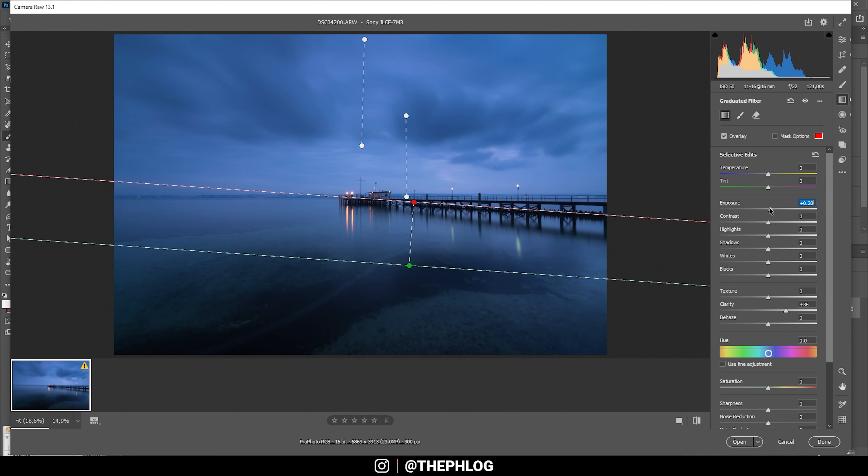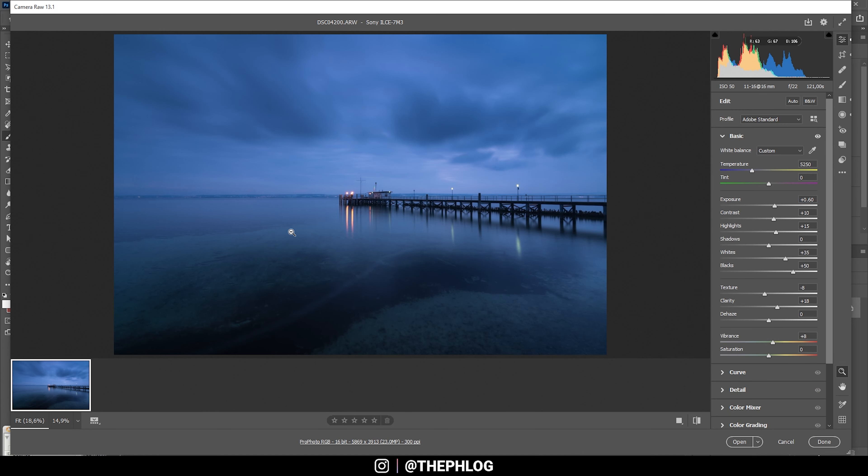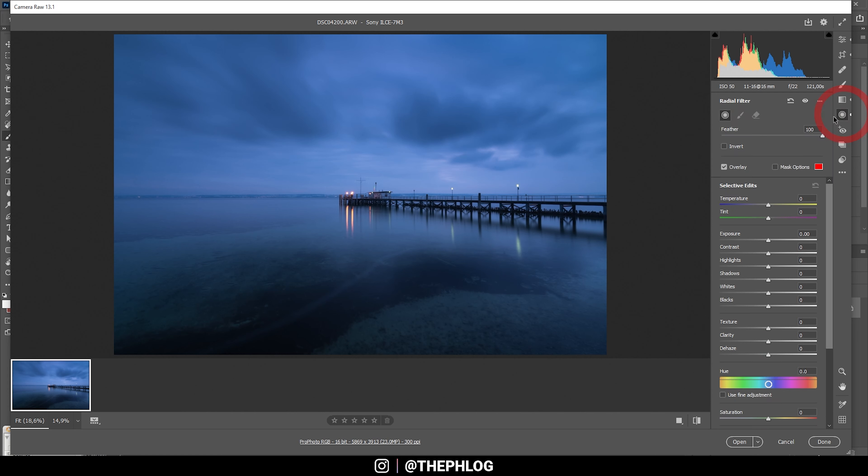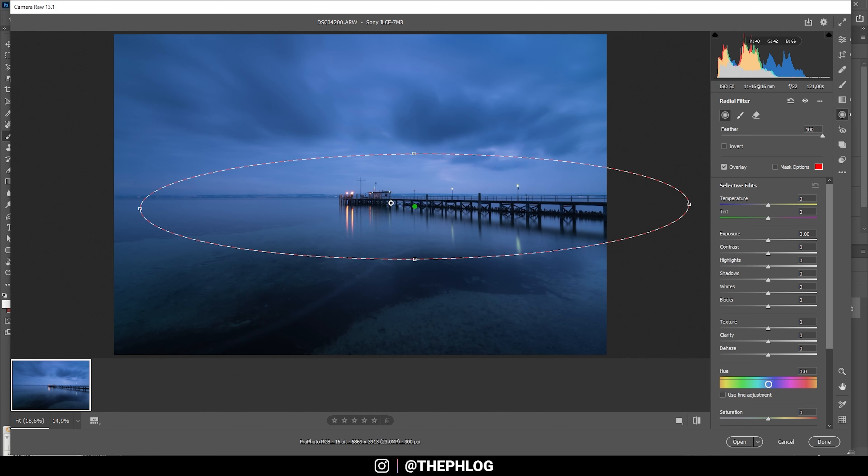That's it for the graduated filters. I still have a radio filter left that covers the center part of the image, which I want to make a little brighter. Again, I'm simply using exposure. I could also increase the whites, and for the very dark parts just increase the shadows a bit. That looks cool.